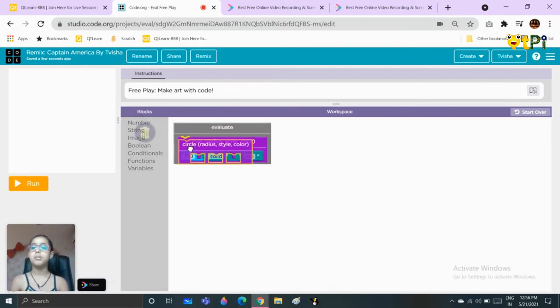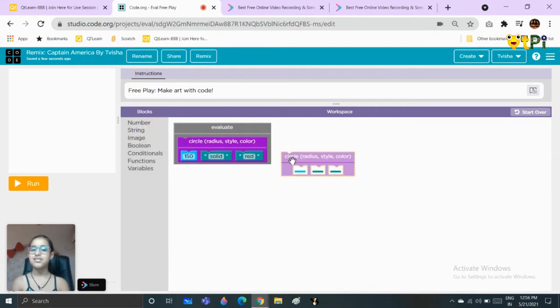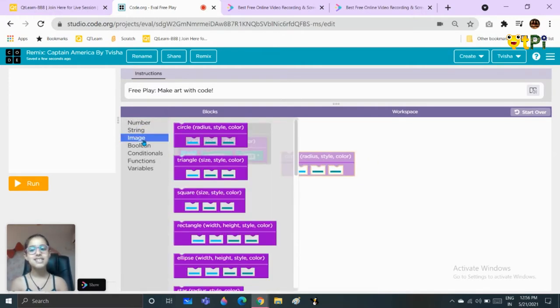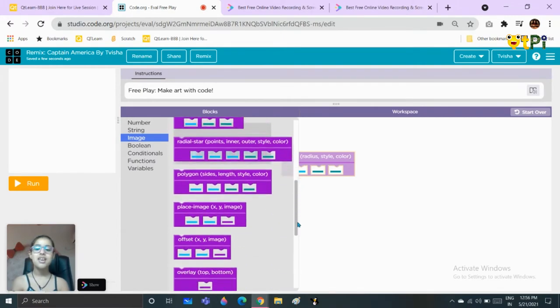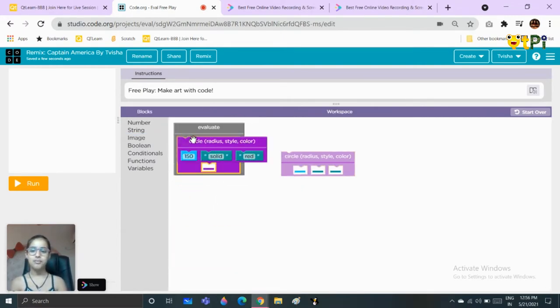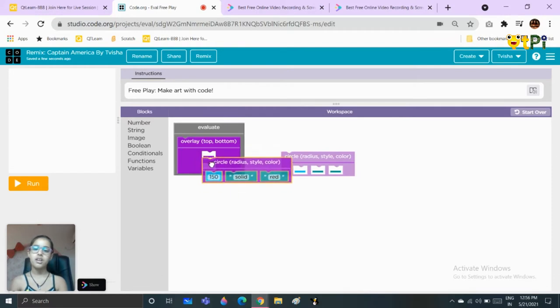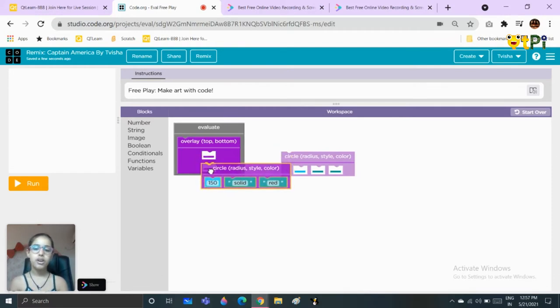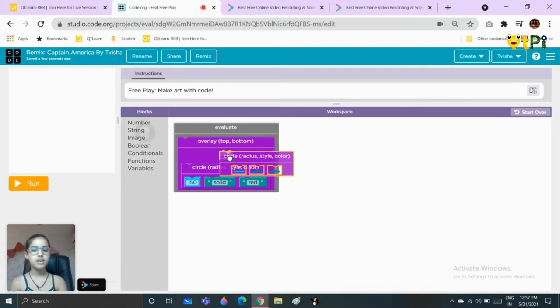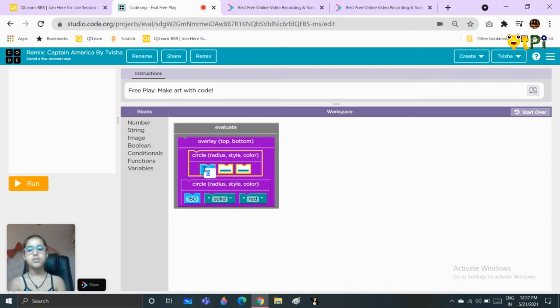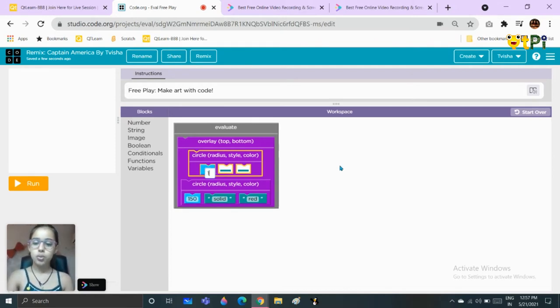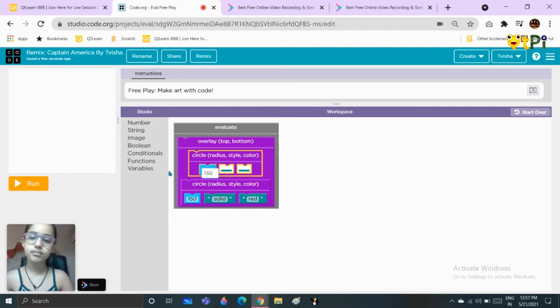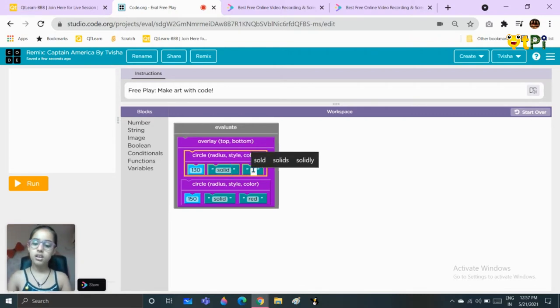Once you make this circle, then you will take another circle, but you cannot put a block on top of a block. So that's why we will use an overlay block. In the lower part will be the red circle that we just made, and in the top part we will have the new circle. The size should be 130, the style should be solid, and the color will be white.